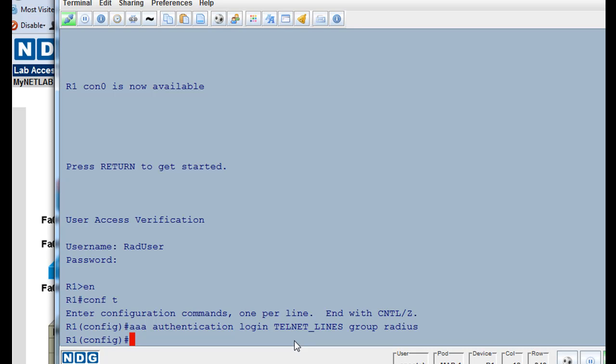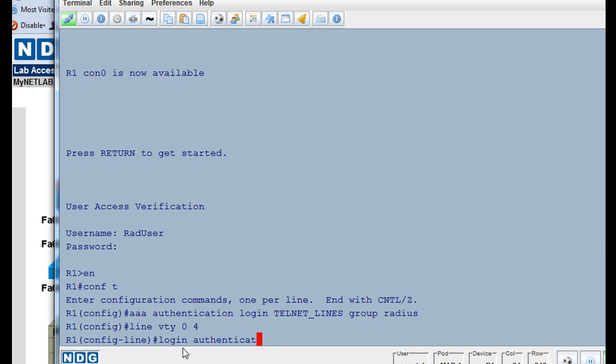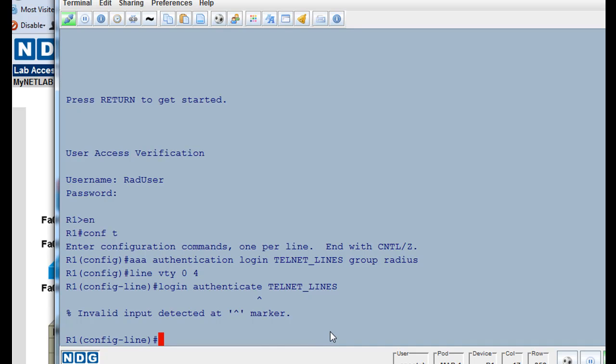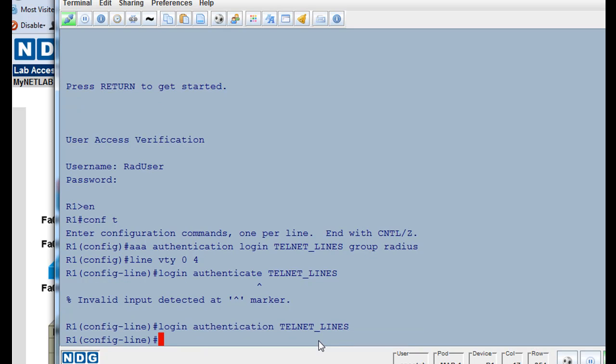Now, we do line VTY 0 space 4 to go into line configuration mode for our virtual terminal lines, and we'll say login, and instead of using just the login command or the login local command, we're going to do login authenticate to telnet underscore lines, which will look to AAA authentication to the login method specified named telnet lines. And I messed up here, it should be authentication. Okay.